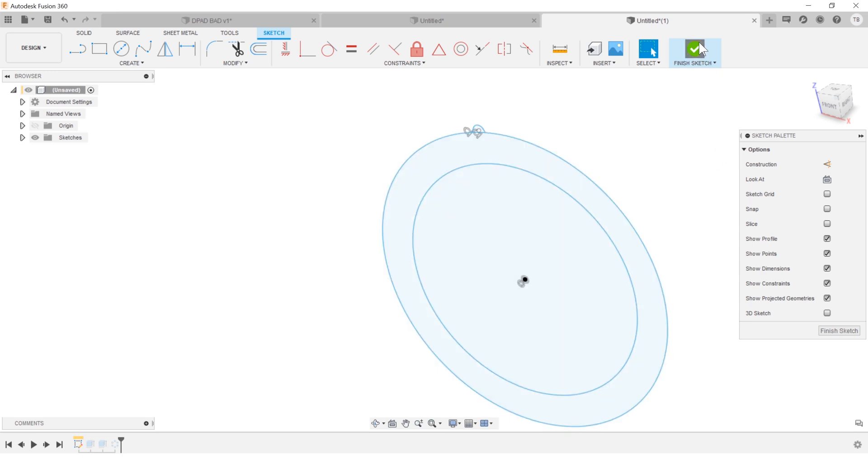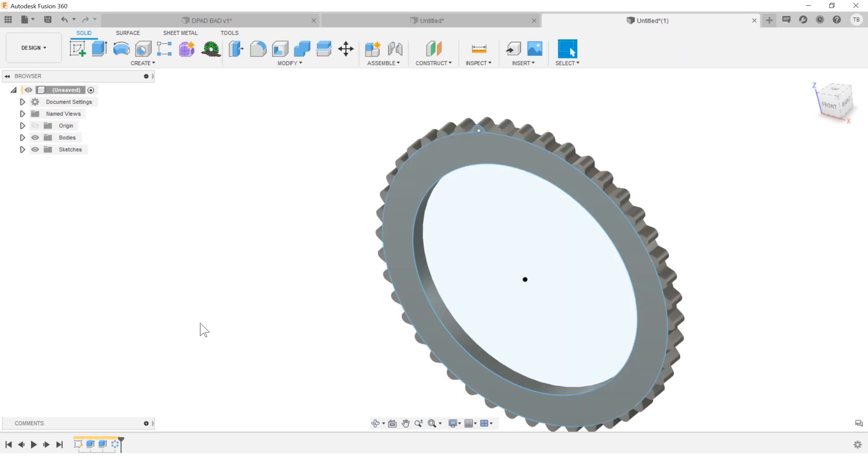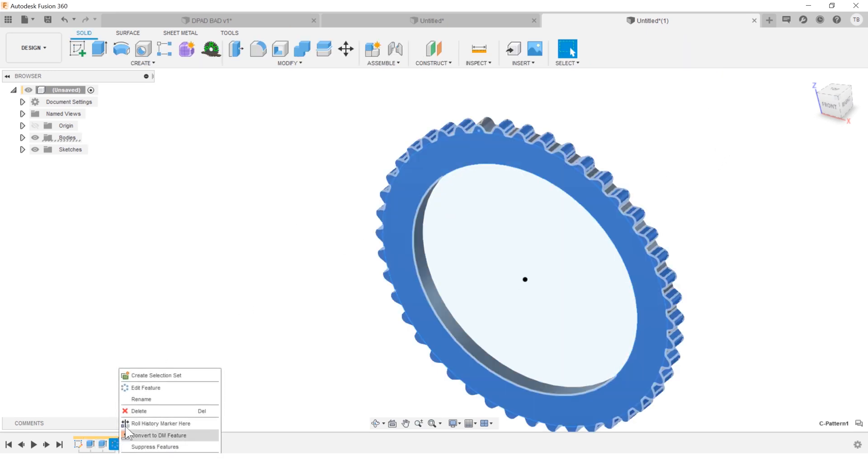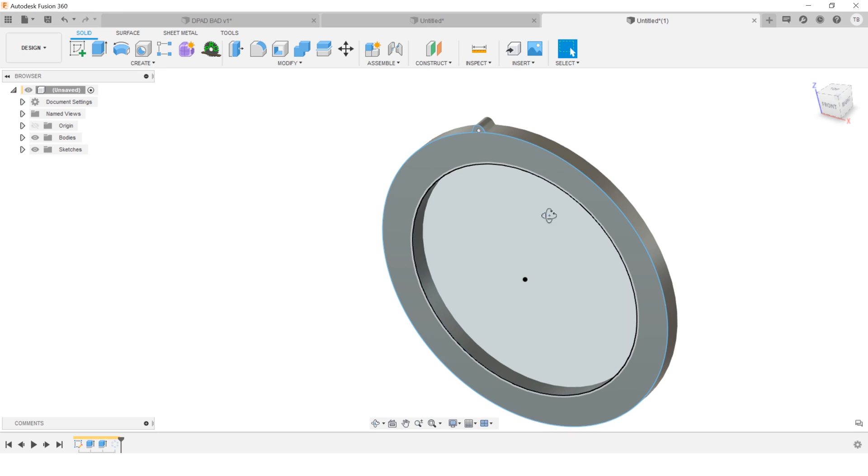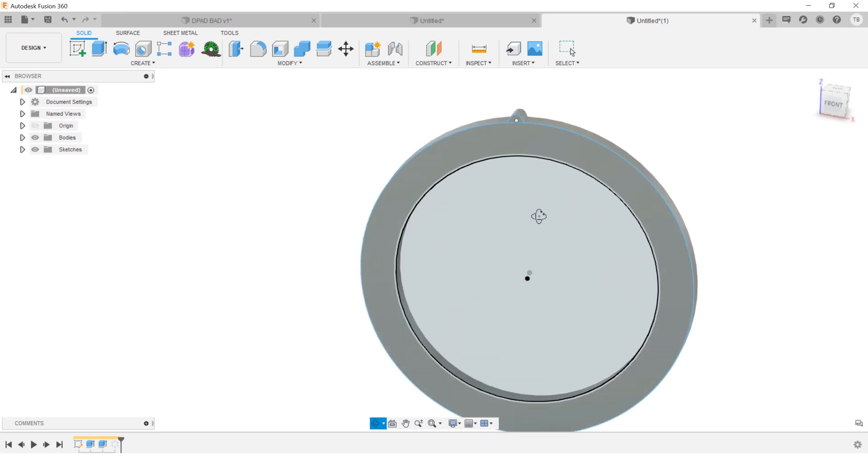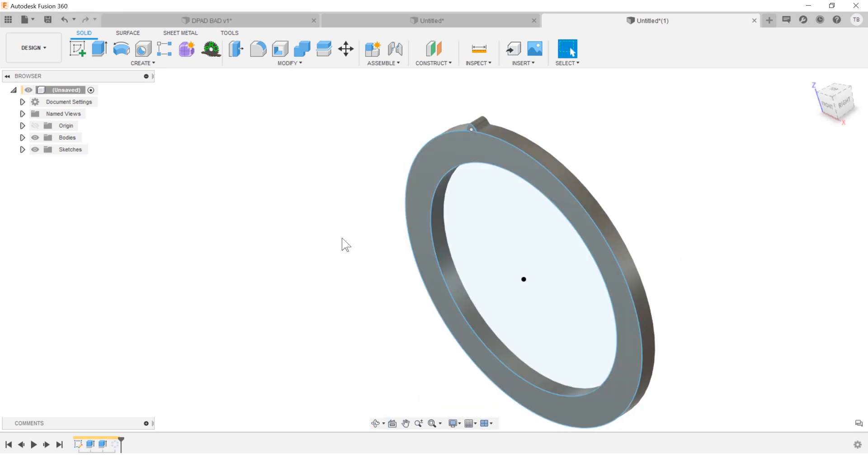And one thing I love about this is at any time you could right click and suppress those features. So you don't have to have them solving this whole time while you build the rest of your model. And this is a great way to work is suppress things that you don't need for a little while.